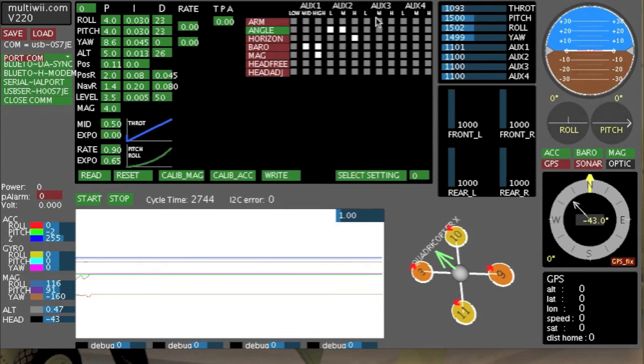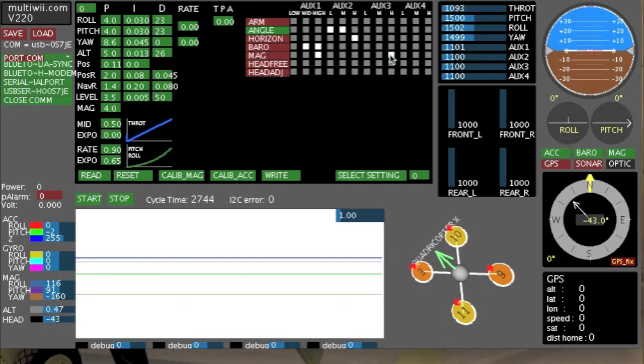Now what you need to do is you need to just select what options you want to operate on what switch, and away you go. For instance, in high position on AUX3, I might want to have the mag sensor working. Click on write when you're done. And that's it. See you guys online. Bye.